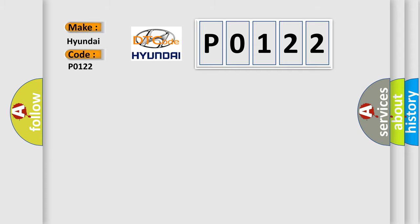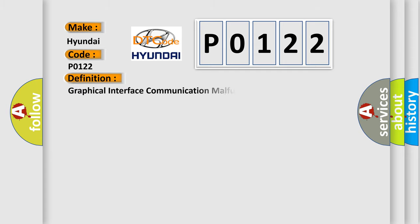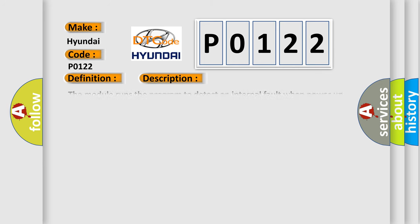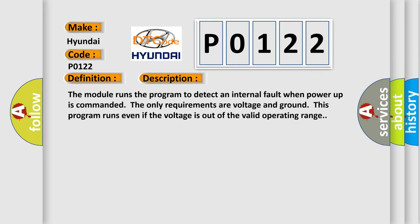The basic definition is: Graphical Interface Communication Malfunction. And now this is a short description of this DTC code. The module runs the program to detect an internal fault when power-up is commanded. The only requirements are voltage and ground; this program runs even if the voltage is out of the valid operating range.